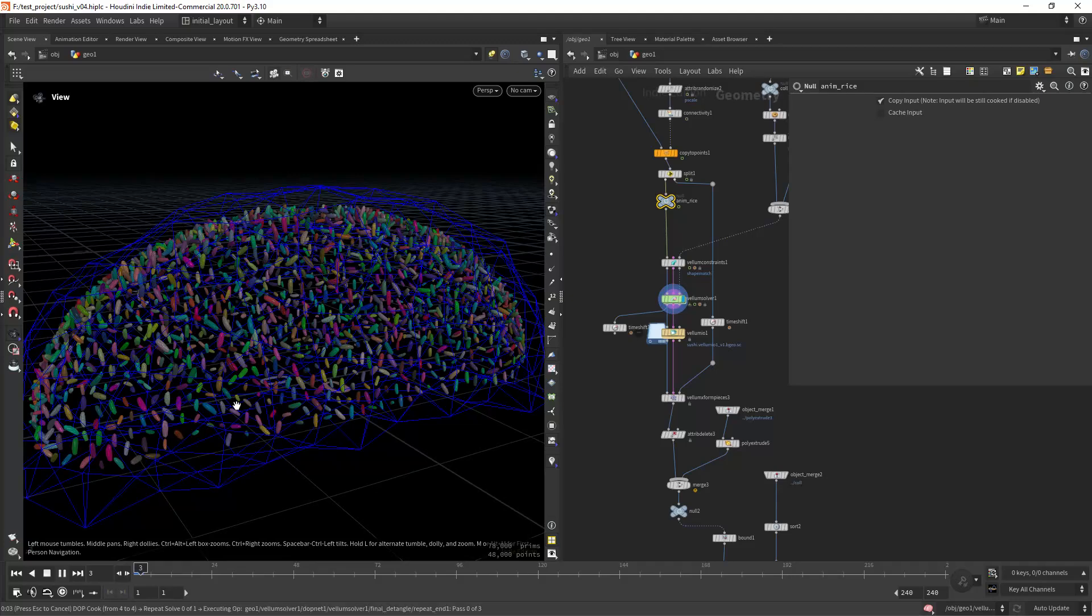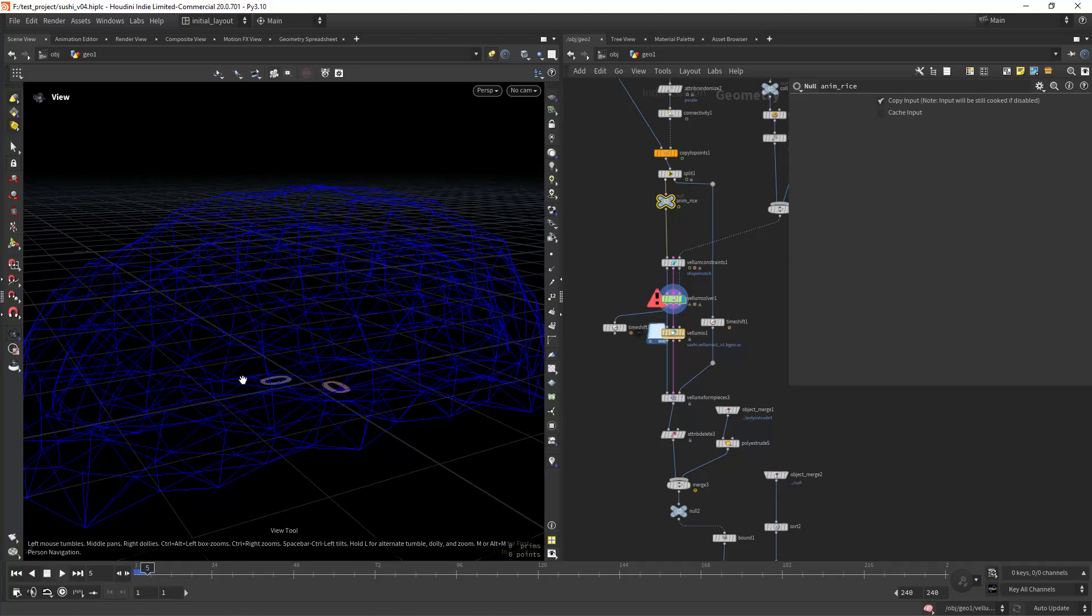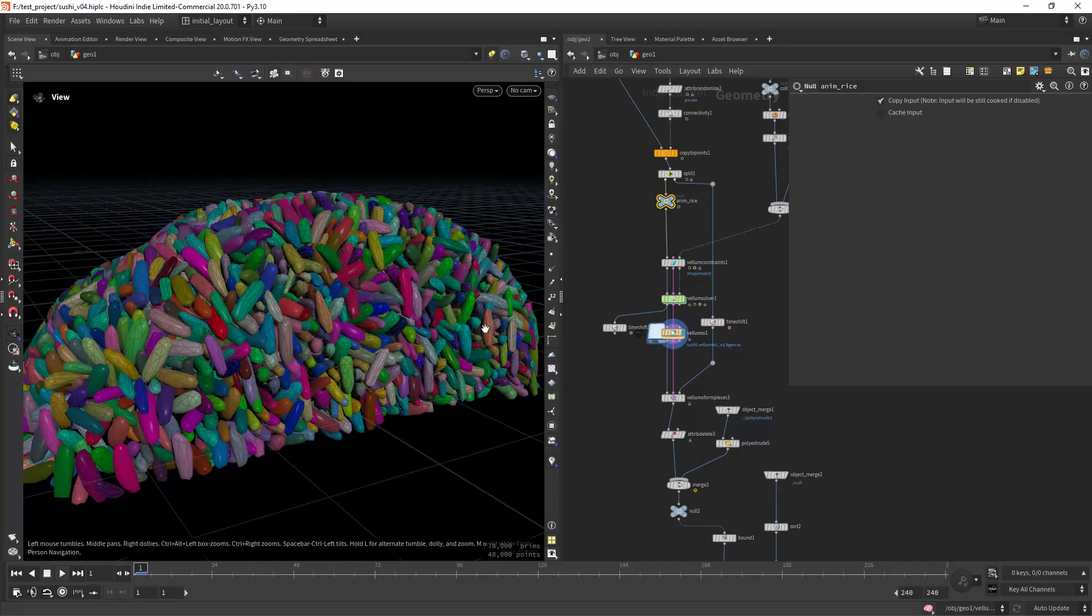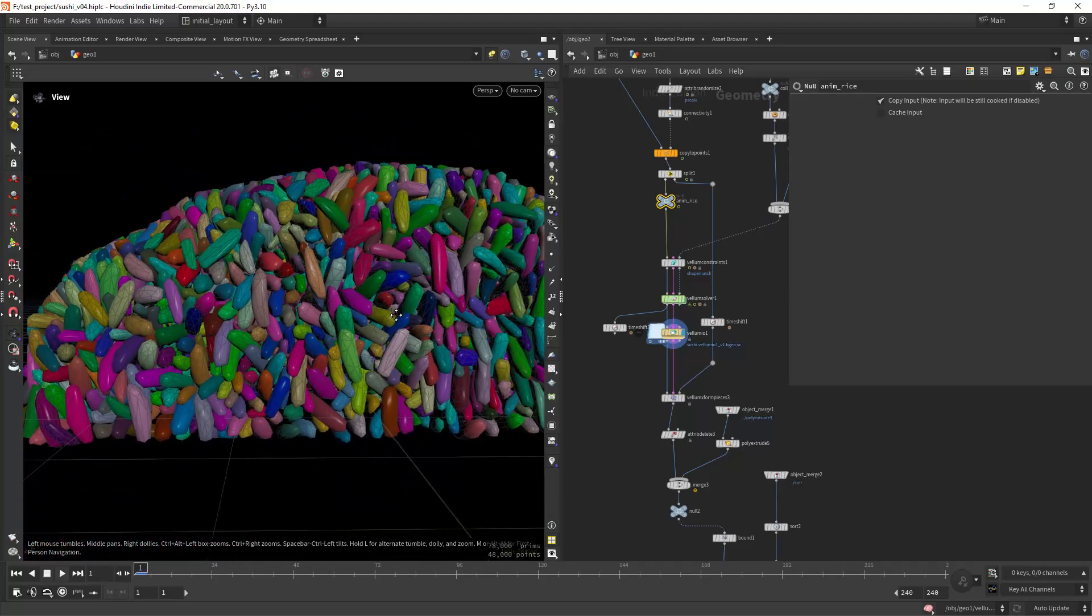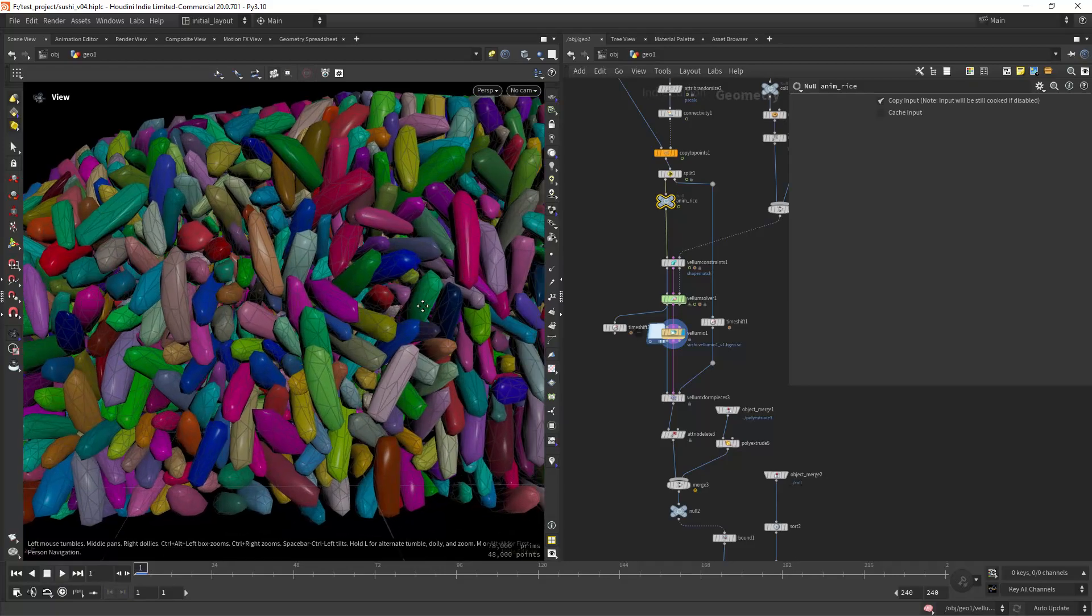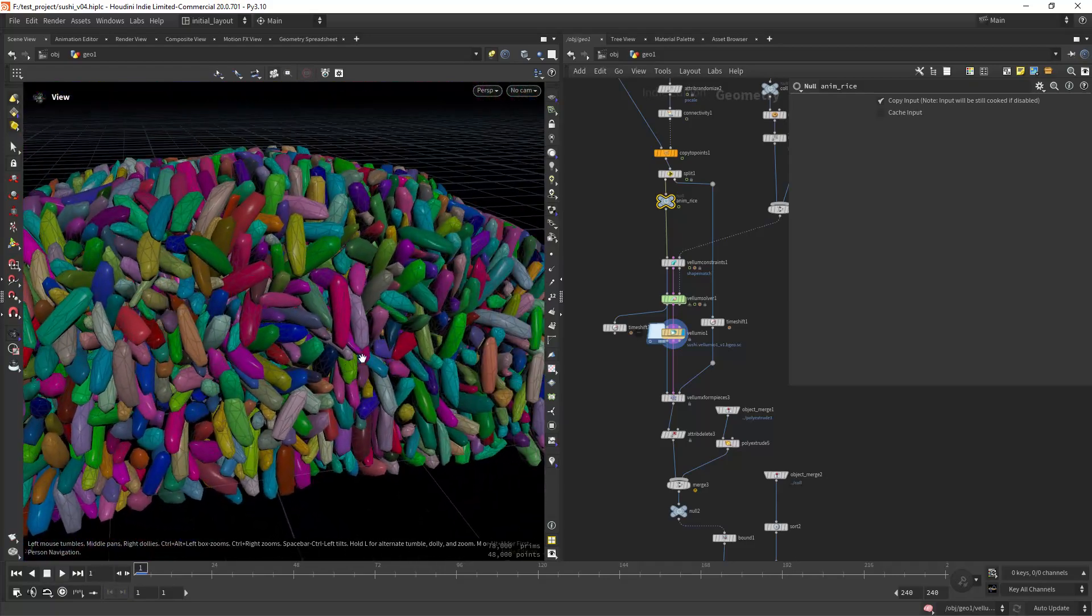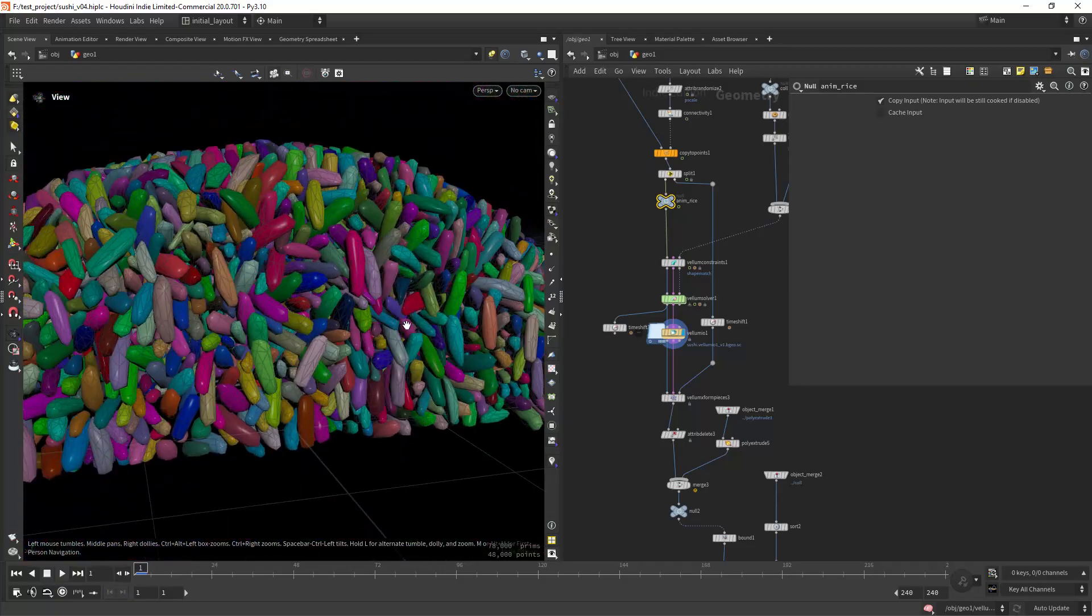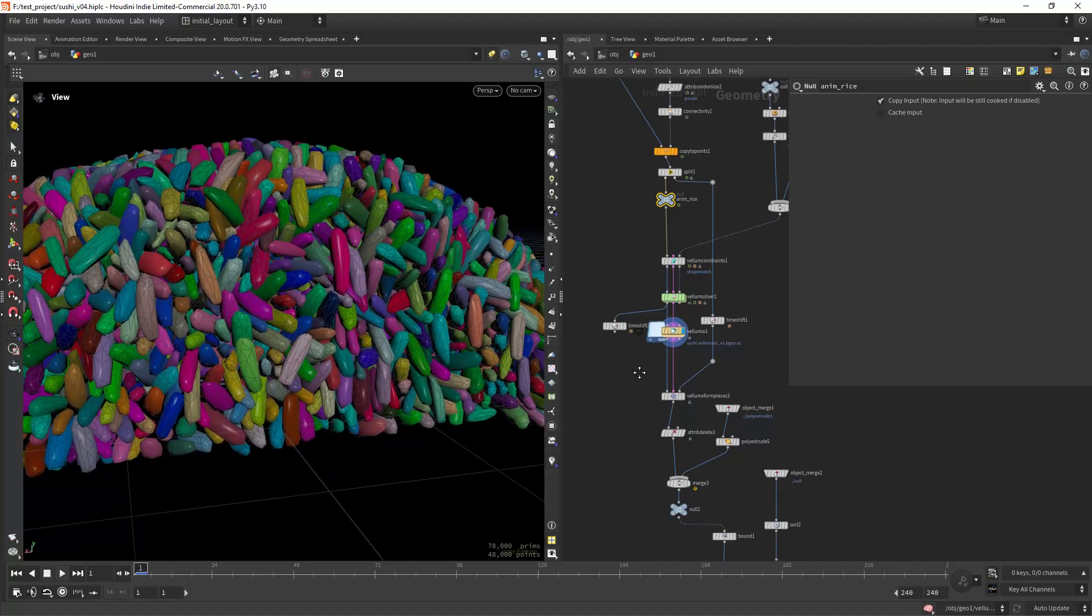As you can see it's growing and it will avoid intersections, and at the end you will have something like this which is intersection free. So just run the sim for 12 frames.